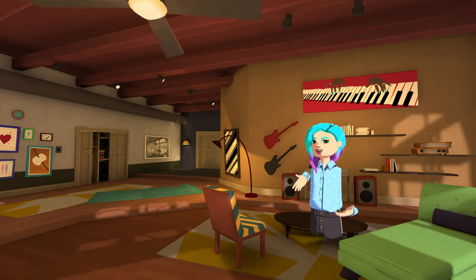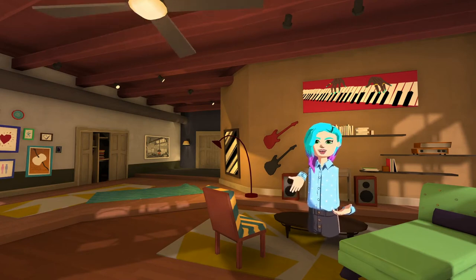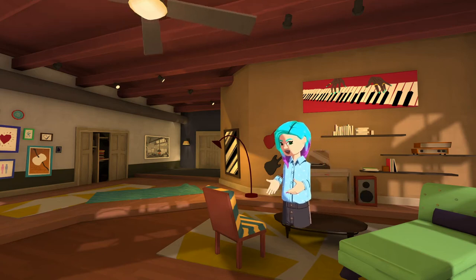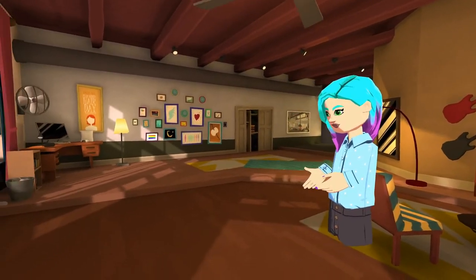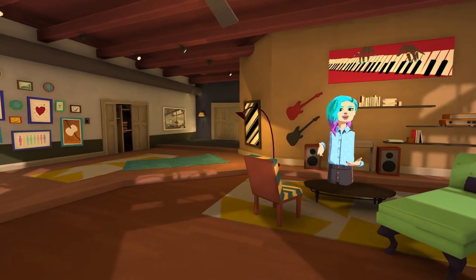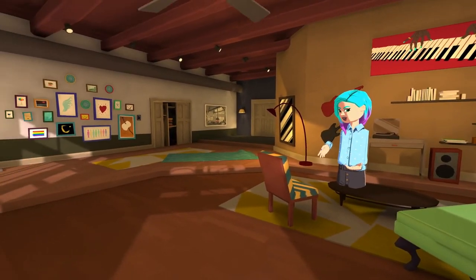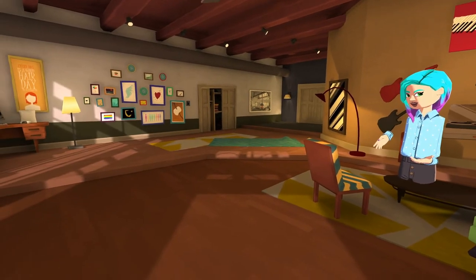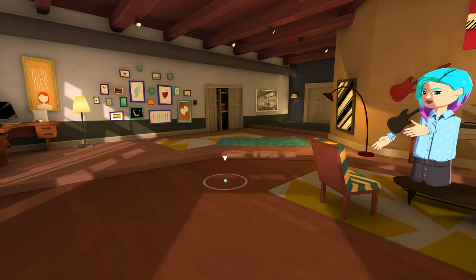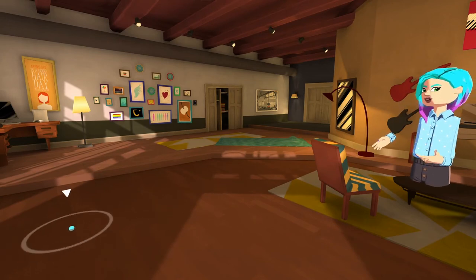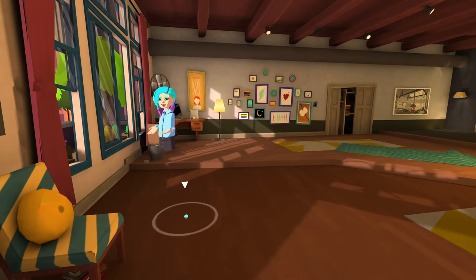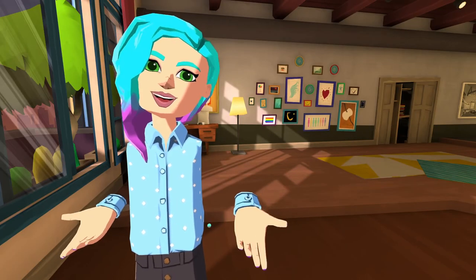Another thing which is very interesting in Altspace, and you will learn very quickly, is the way to move. You have different ways to move. You can move like this, just from one side to another. Or you can also teleport. Teleport means you're targeting an area, and once you target it — I decide to target an area near this window — you click and you are teleported over there. It's really handy to move around.